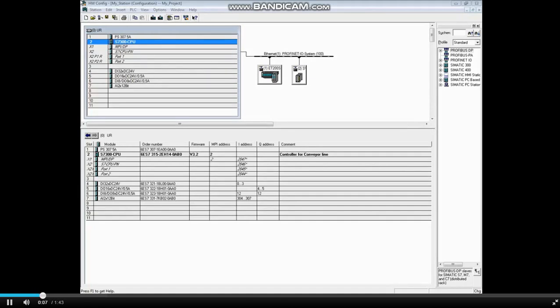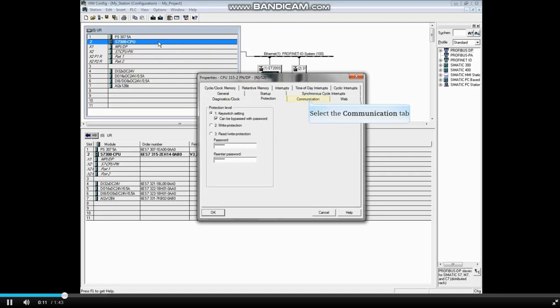With the hardware configuration open, double-click the CPU to open its properties. Click on the Communications tab.